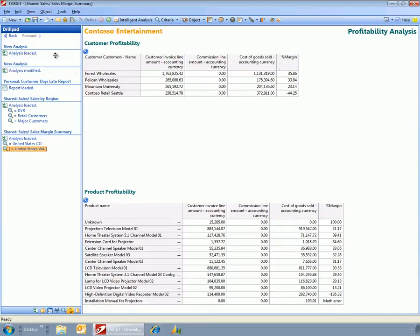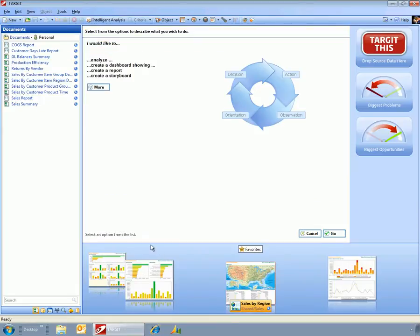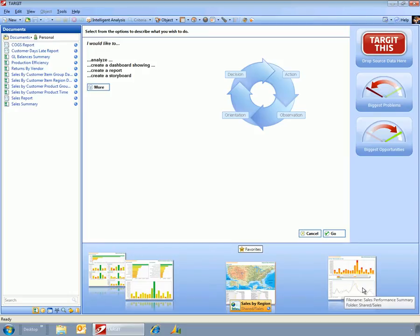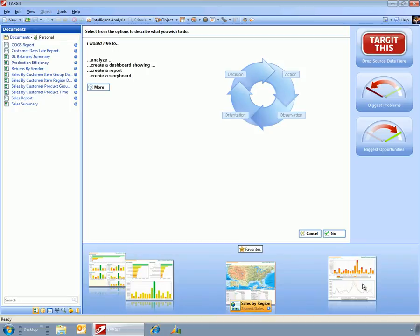So that's a little bit of an overview of Target. I created very quickly just a handful of dashboards, but keep in mind all of these dashboards come directly from the standard delivered cubes within Dynamics AX 2012.